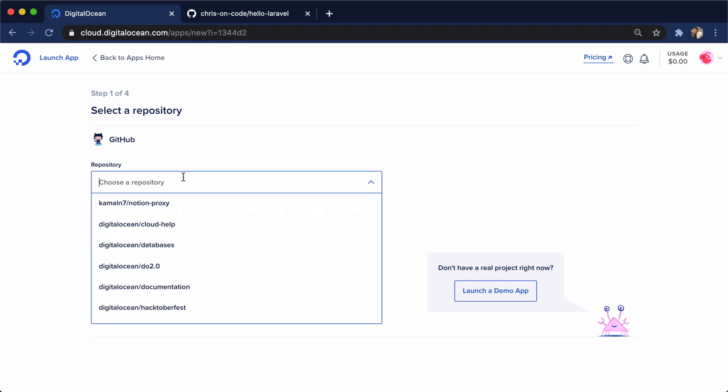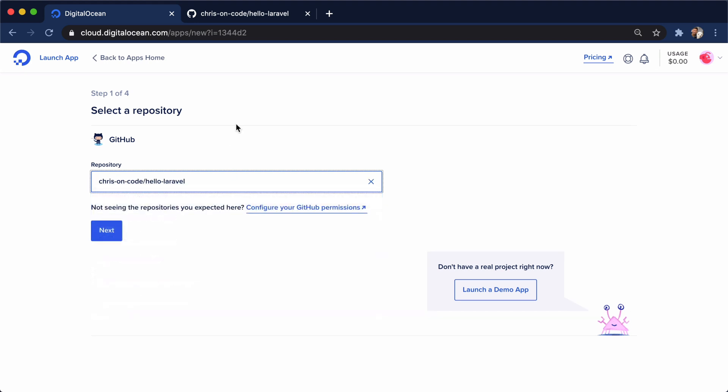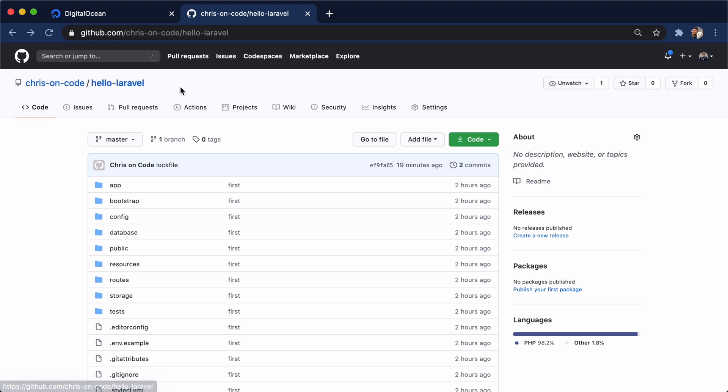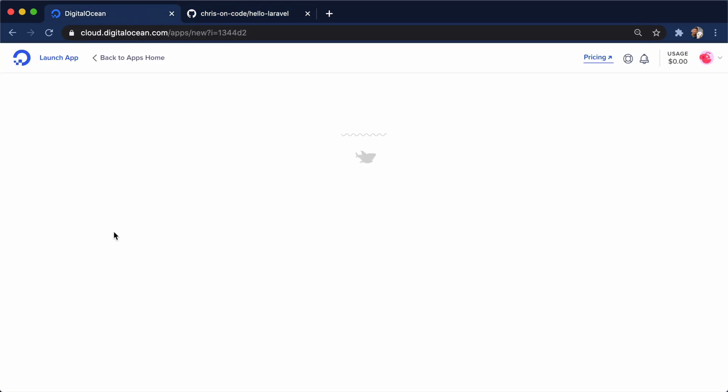But here, if I just say hello-laravel, which is this GitHub repo I have here, it's a very starter app for Laravel. I just did a Laravel new. We go back to DigitalOcean and I'll click next here.